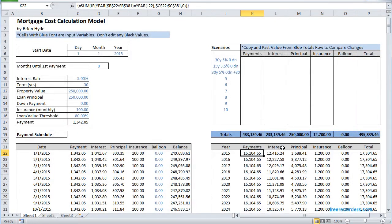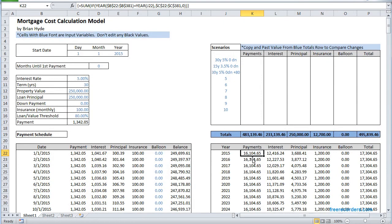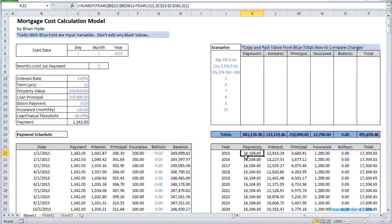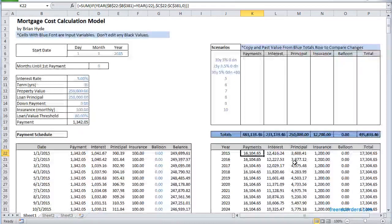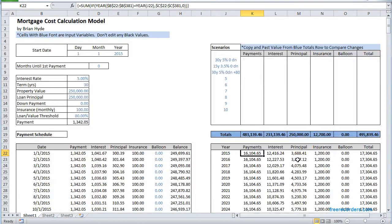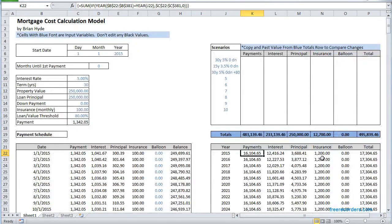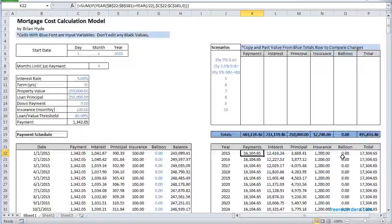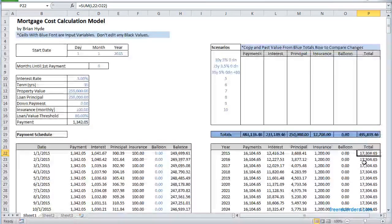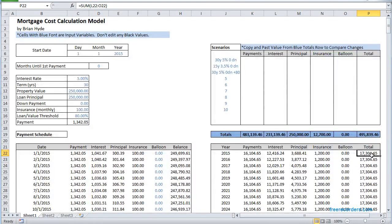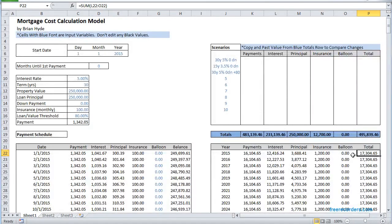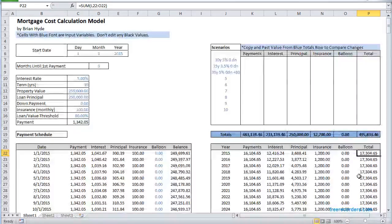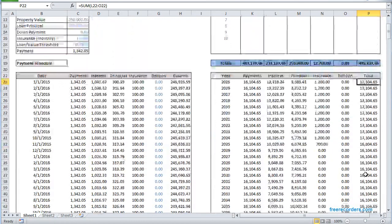So you can really quickly see you're paying $16,000 a year in payments, $12,000 of that is going to interest, $3,700 is going to principal, you're also paying $1,200 a year in insurance and you haven't made any balloon payments. So your total out of pocket with your payments and your insurance is $17,000 a year.